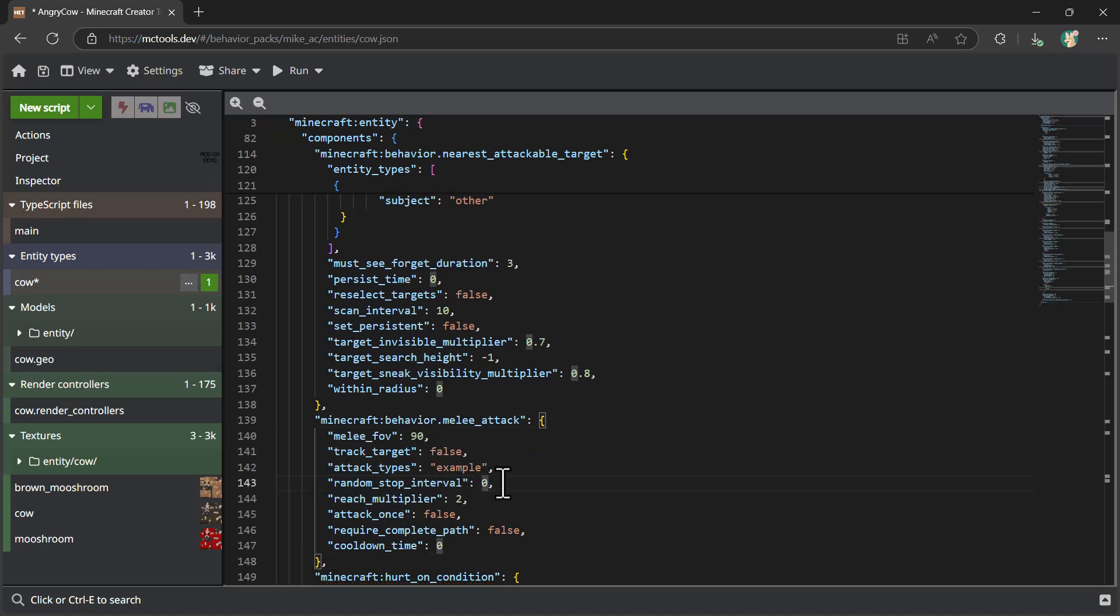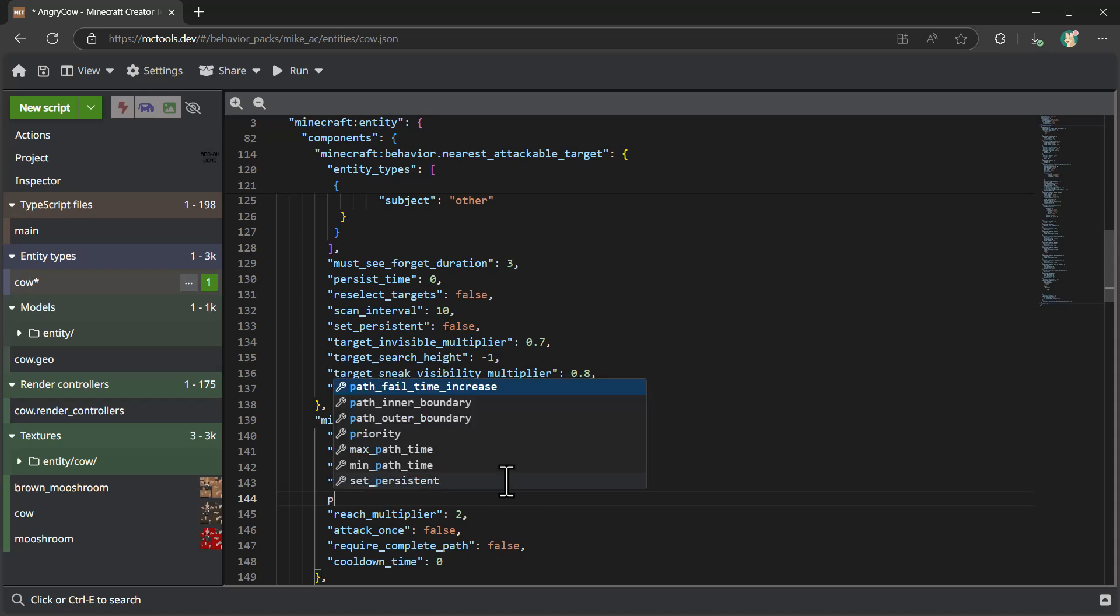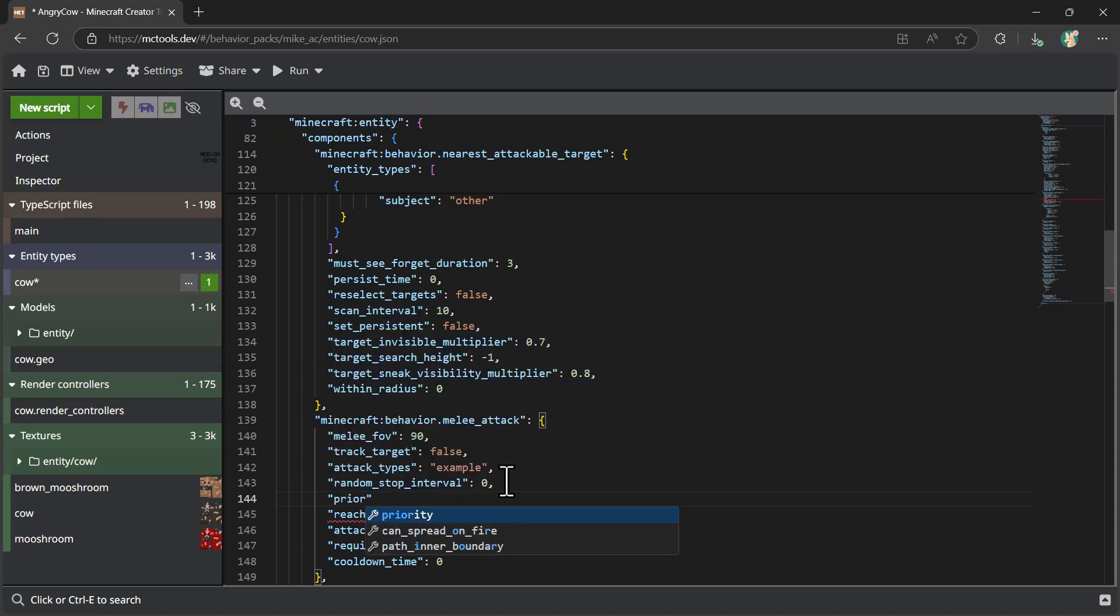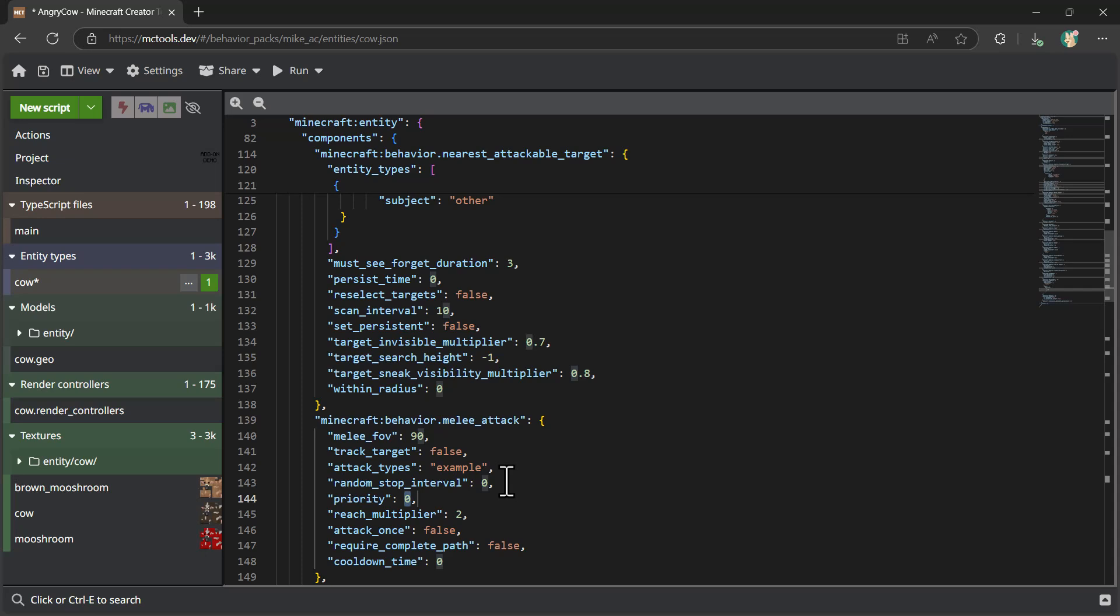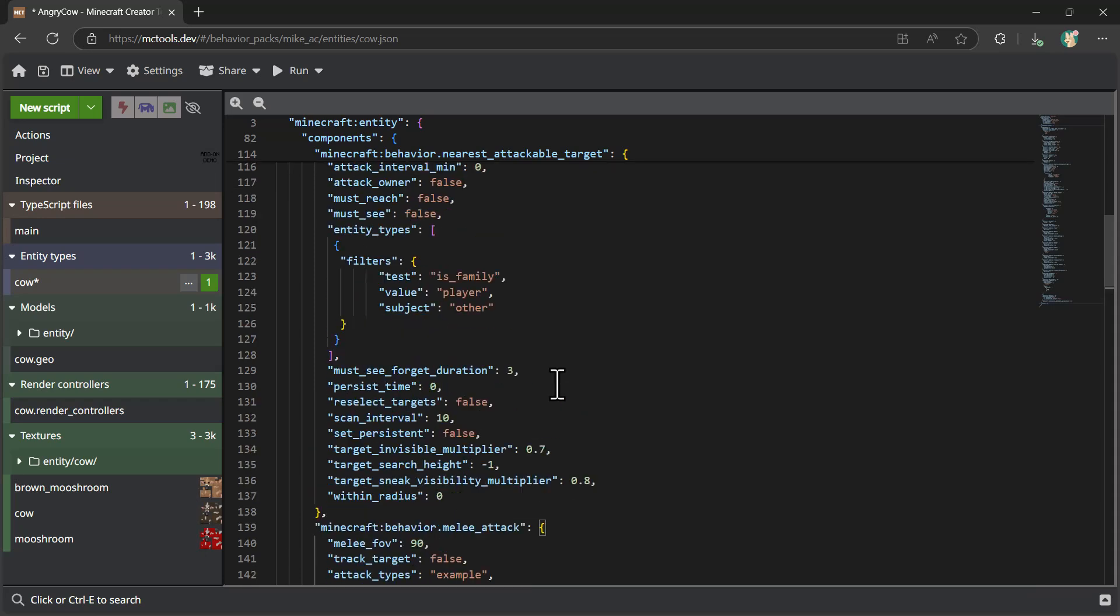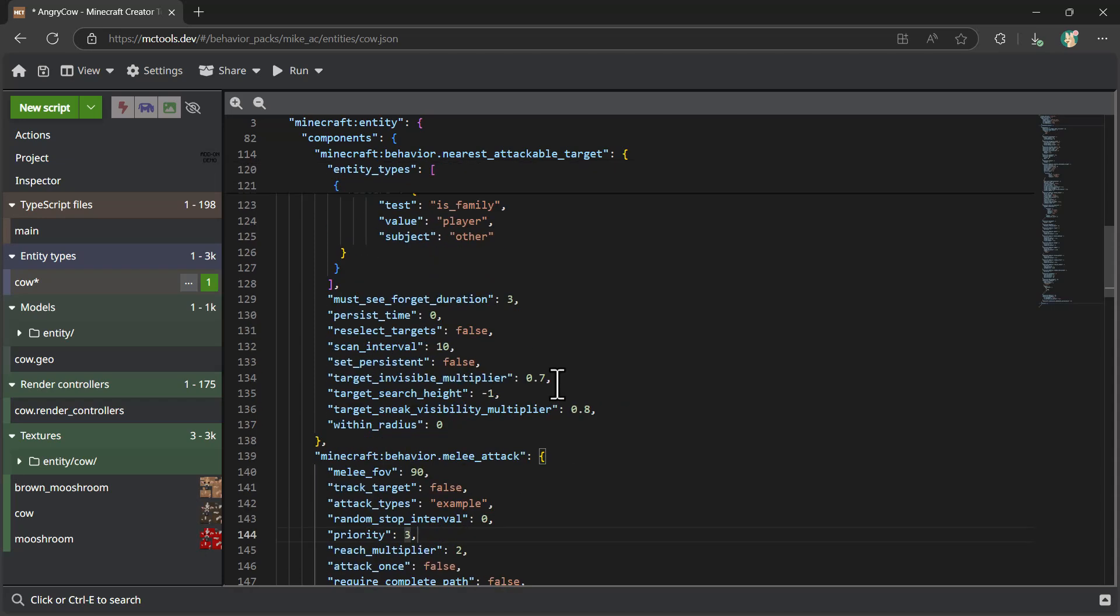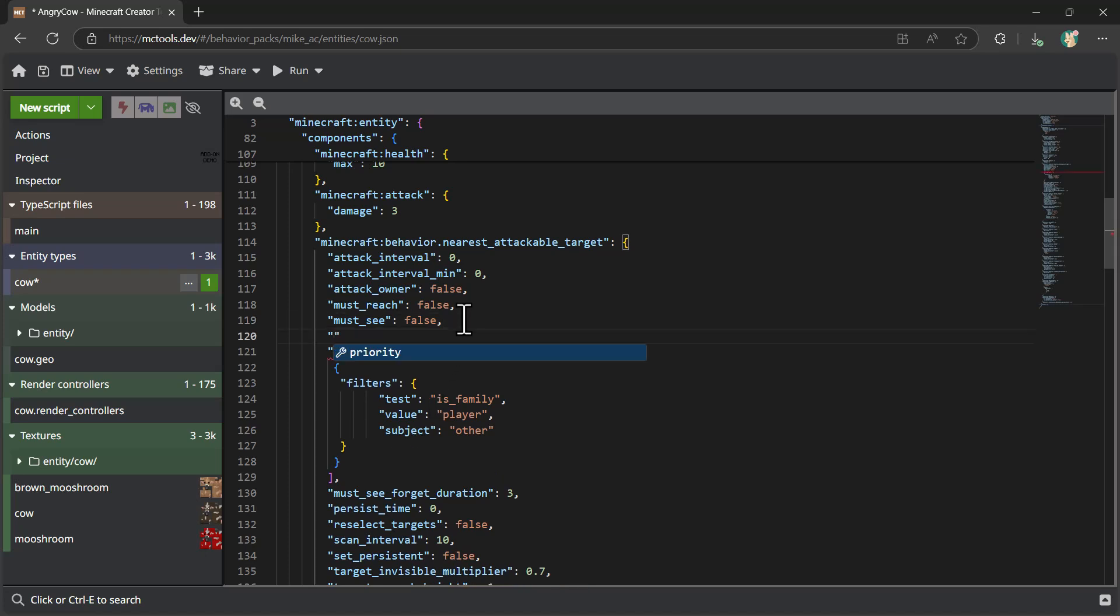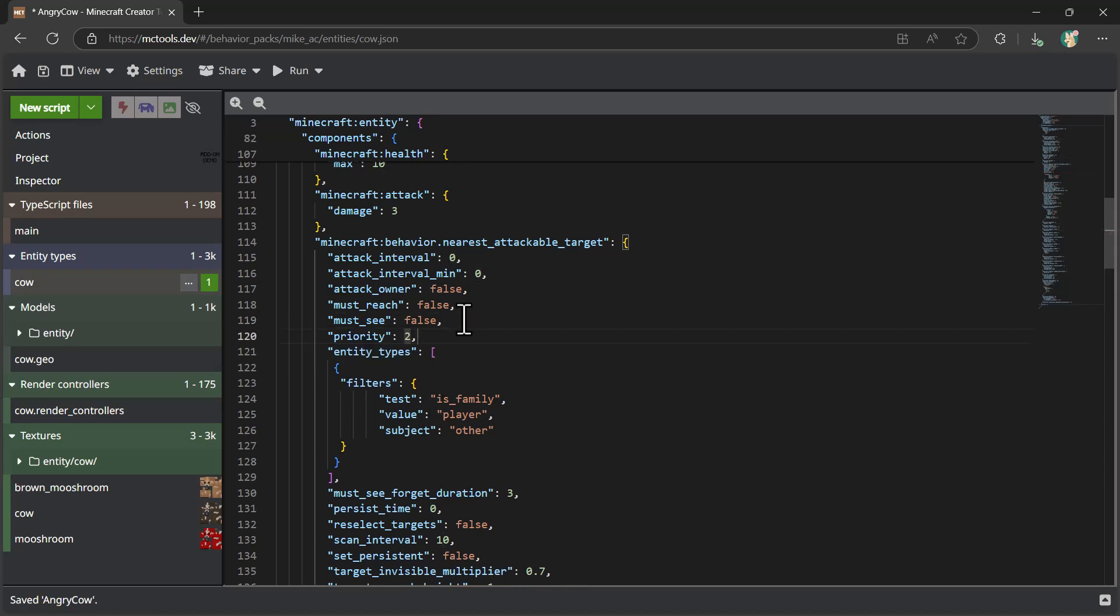And what we're going to do is we're also going to want to work with the priorities for how all these behaviors come together. So behaviors are basically what dictates what's going on in the brain of the cow in terms of how it should think about things. And it uses this priority flag to determine the relative priority of all the different things that it has going on. We're going to say the melee attack is a priority of three. We're going to say that the nearest attackable target is a priority of two.